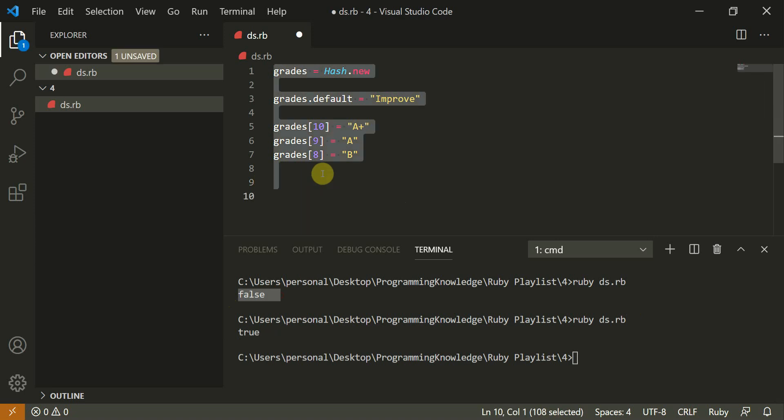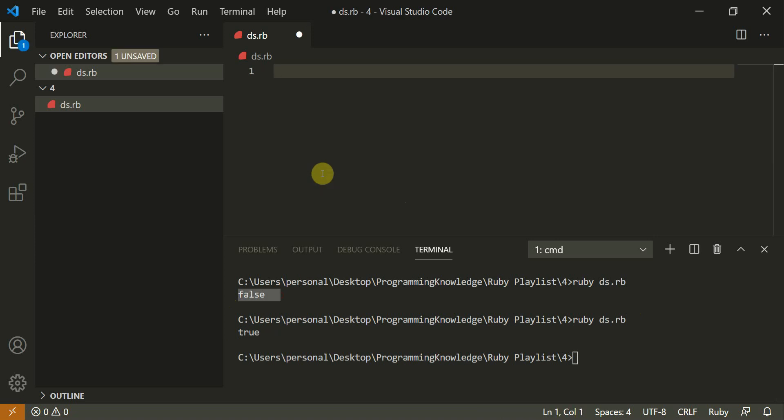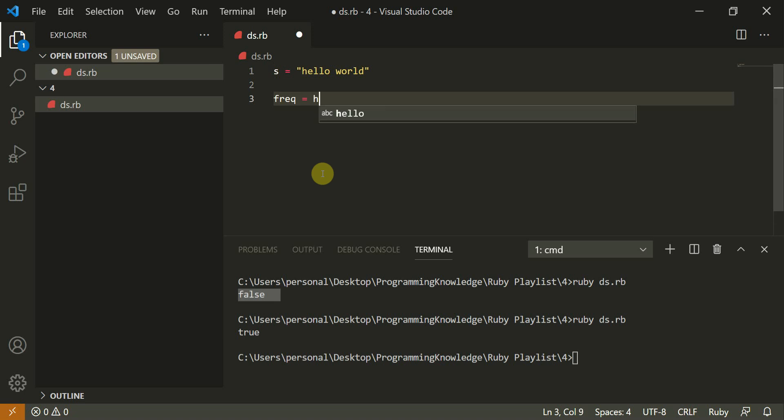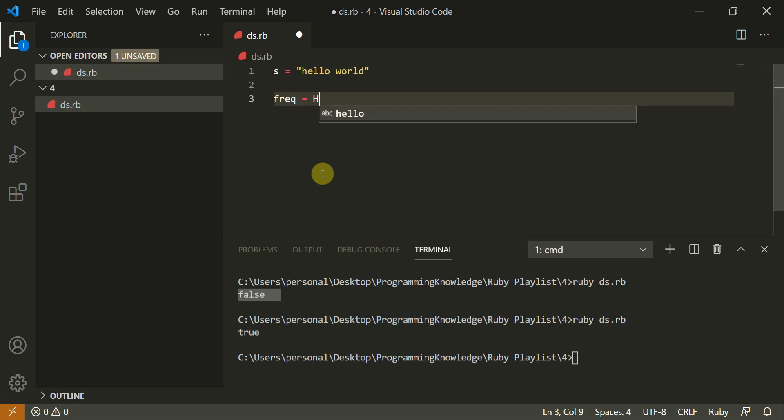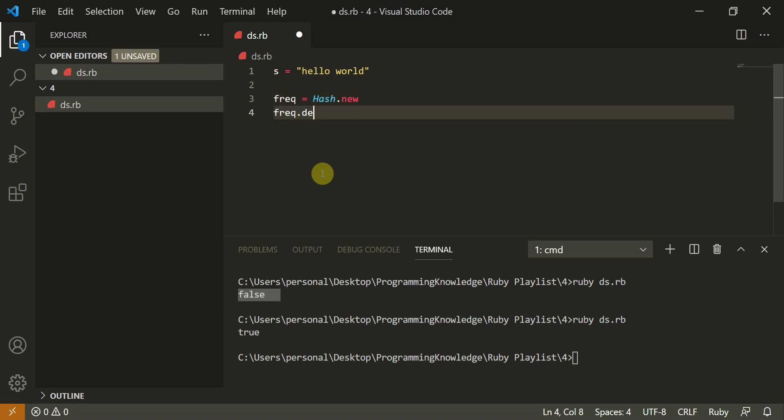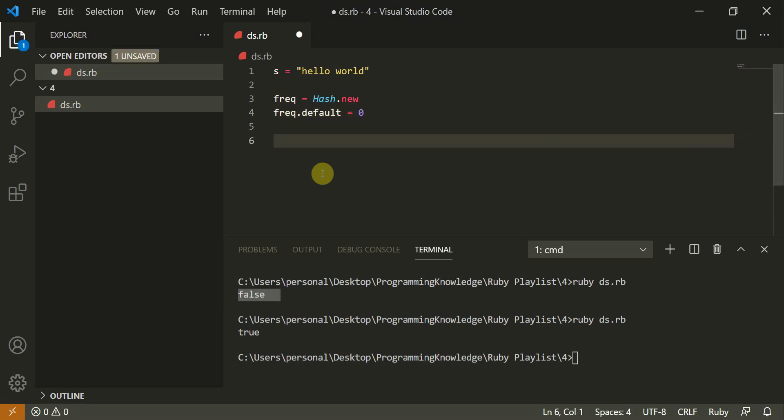So let's move to a very small exercise. Since we covered strings and hash map, string is equal to hello world. So let's create a program to count the frequency. So first create frequency as a hash map. Frequency is equal to hash dot new.